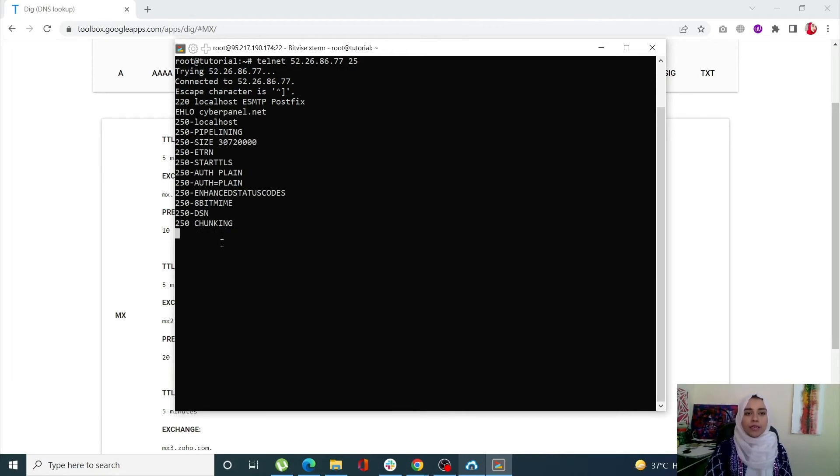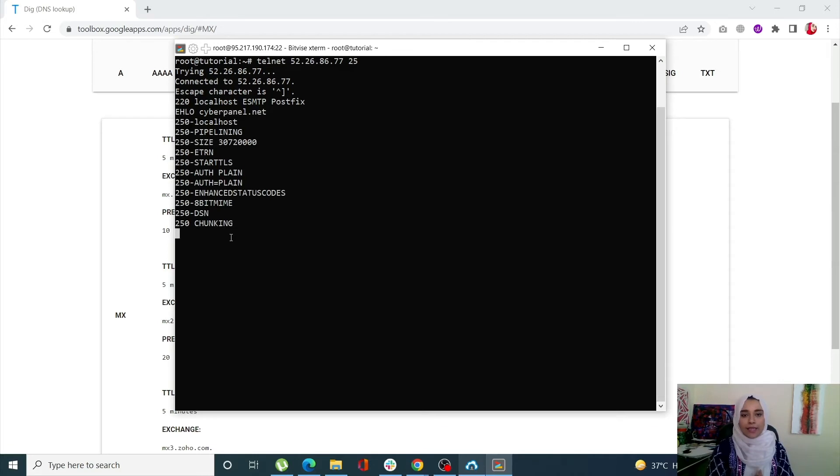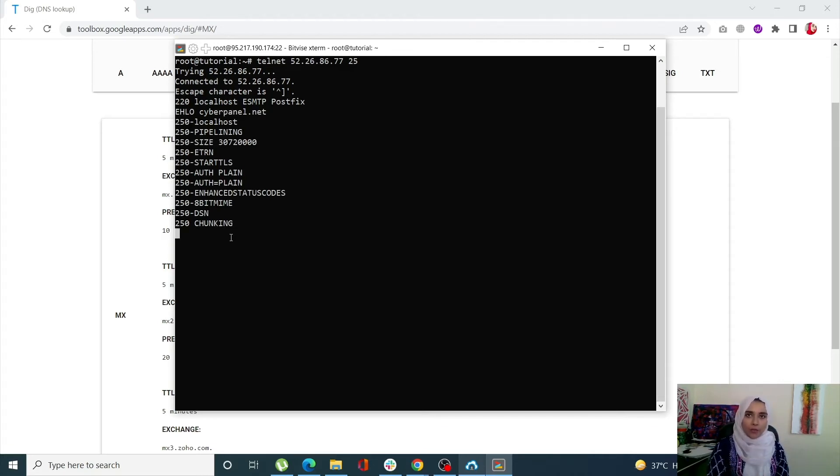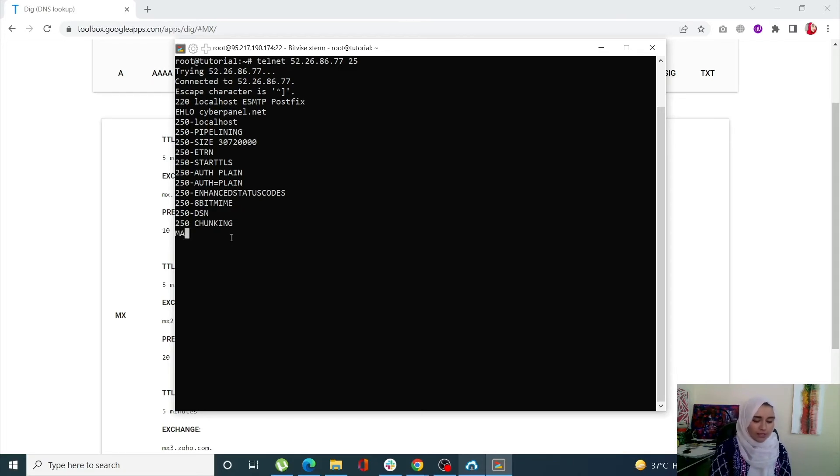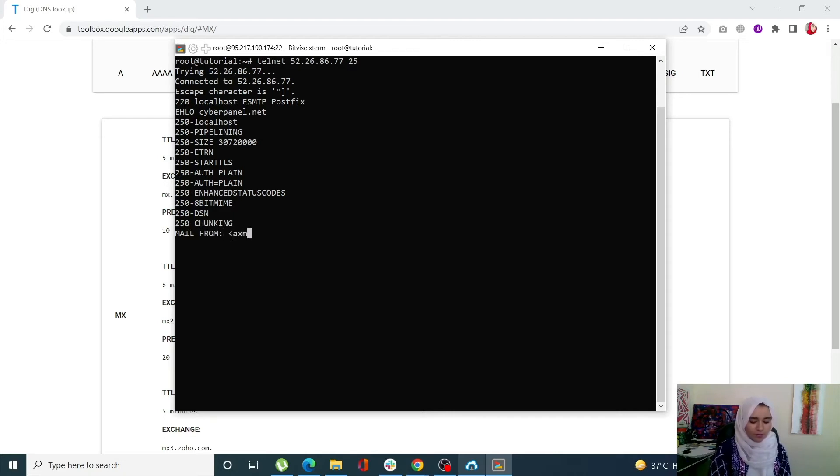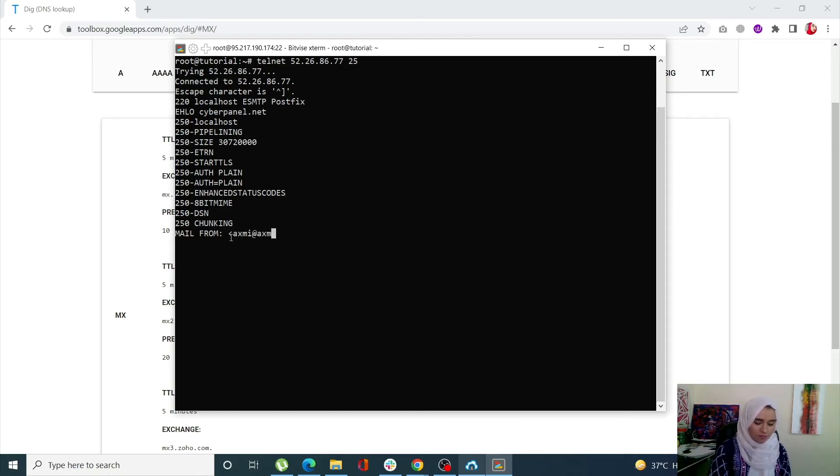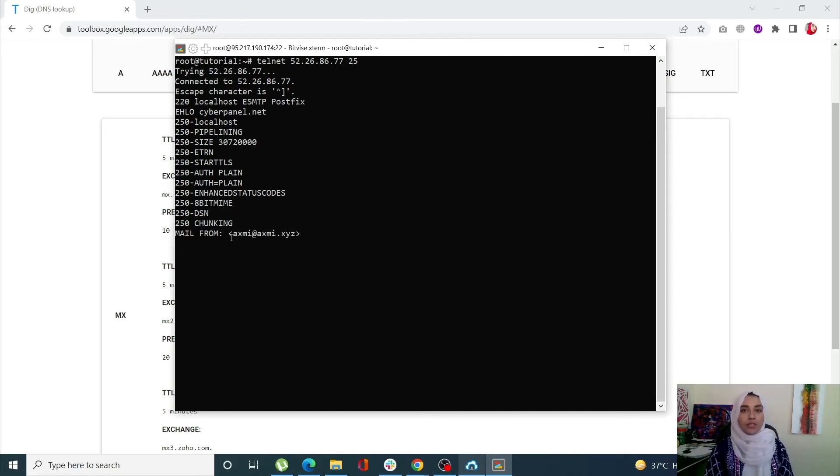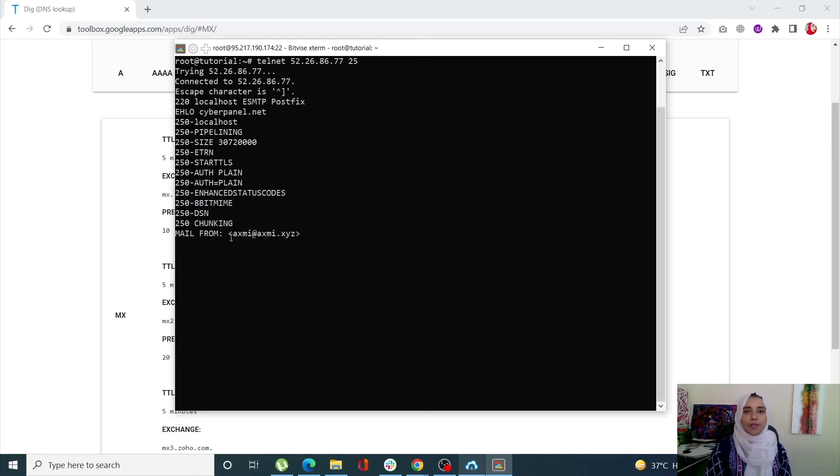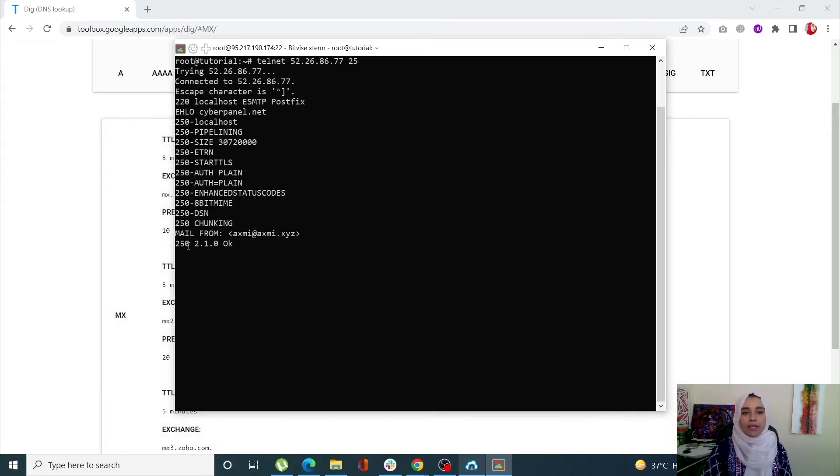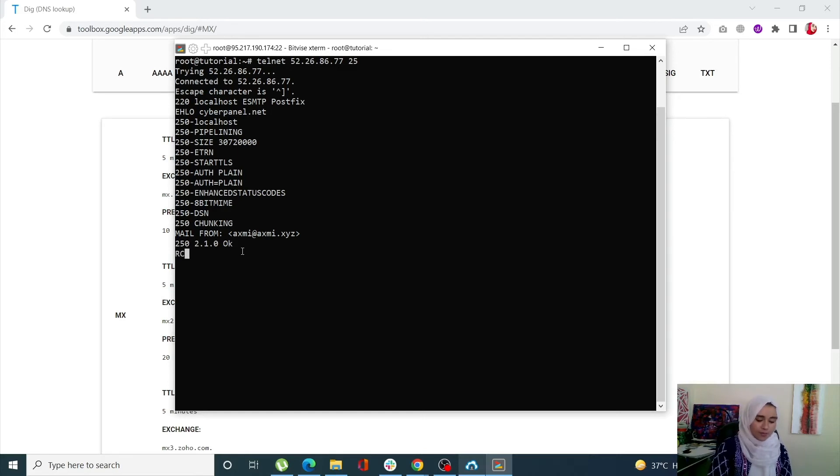It's giving me a number of commands that I can use. Next I'm going to enter the mail from email and the RCPT TO email. Make sure these commands are capitalized. Make sure that your email addresses are correct, their spellings are correct, and they are in existence. When I click enter, I'll get a confirmation that yes, your email from is correct. Next I'm going to give the RCPT TO command.